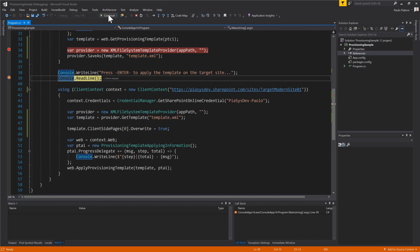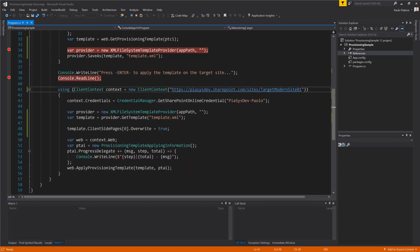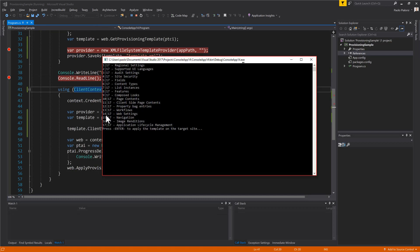Now let me wait for an enter to apply the template on the target environment. So let me do that. Let me press enter and as you will see through the console window we will see the application of the template onto the target environment. It will take a while to set up the authentication context and now we are applying the template onto the target environment.